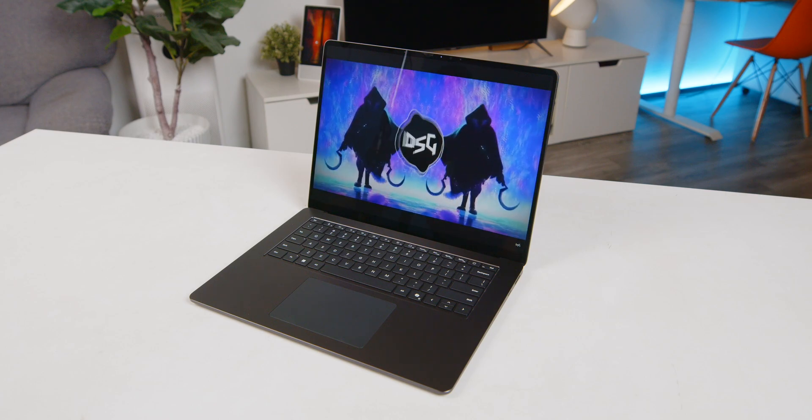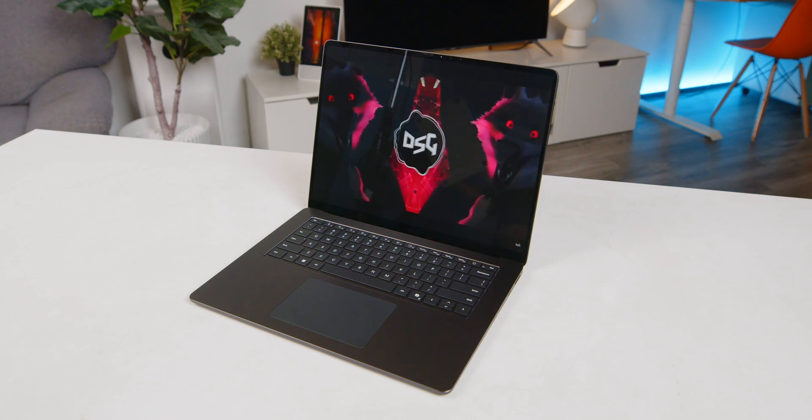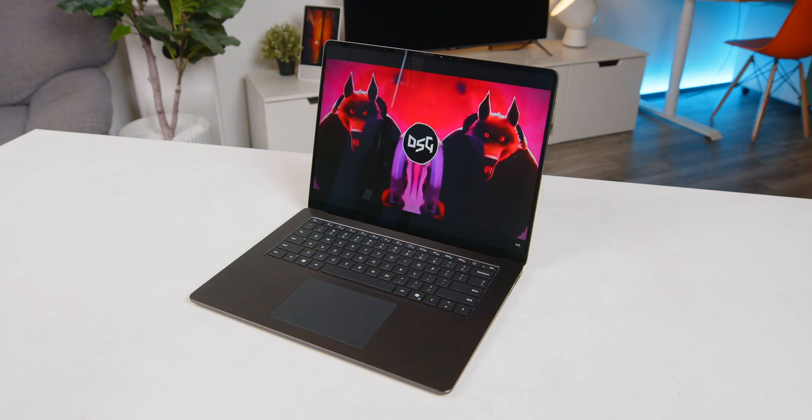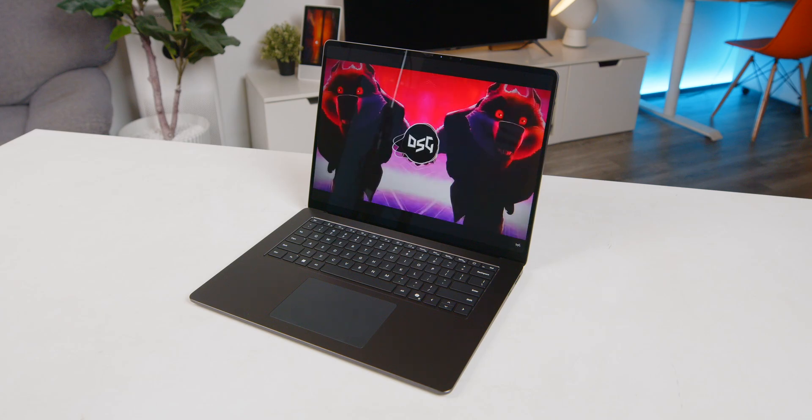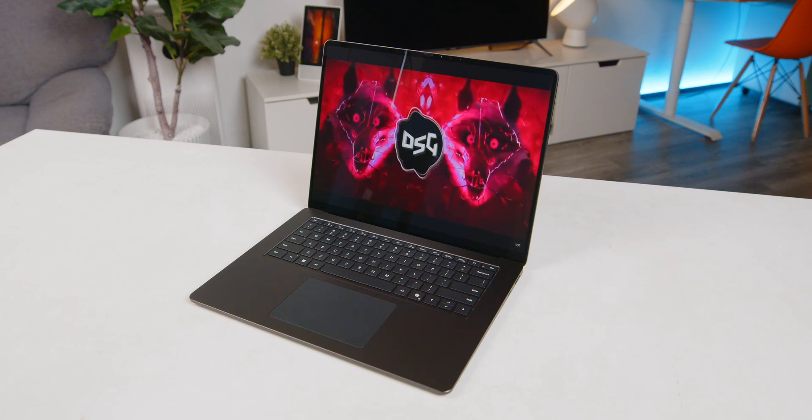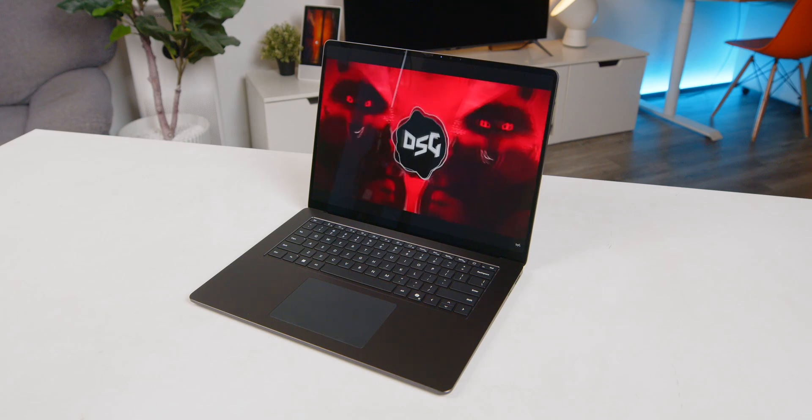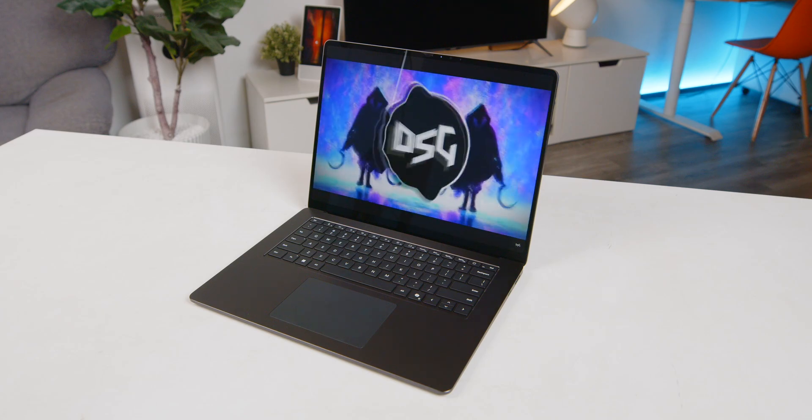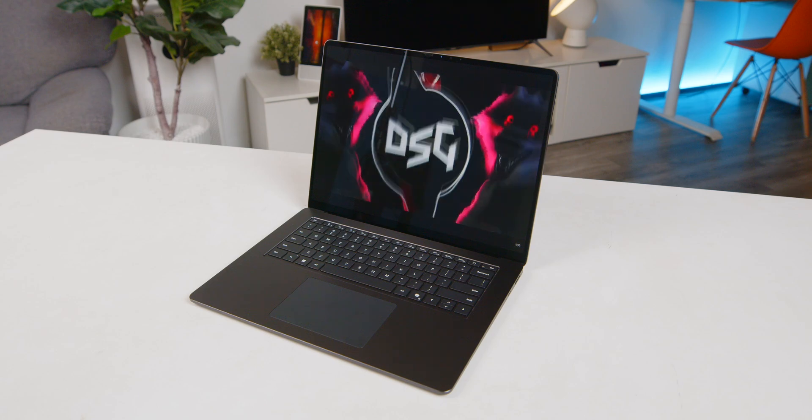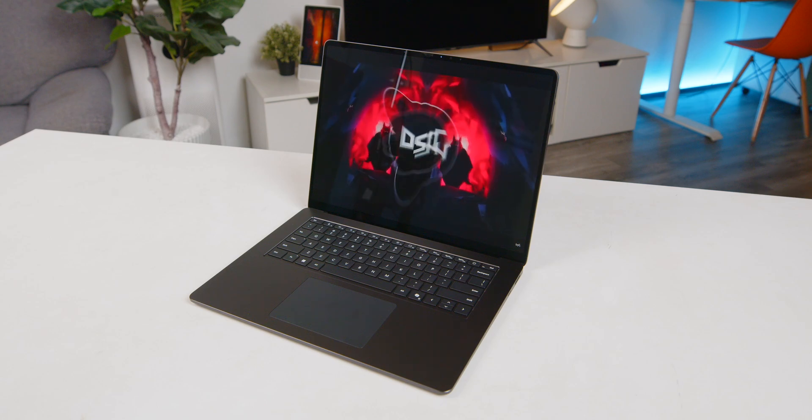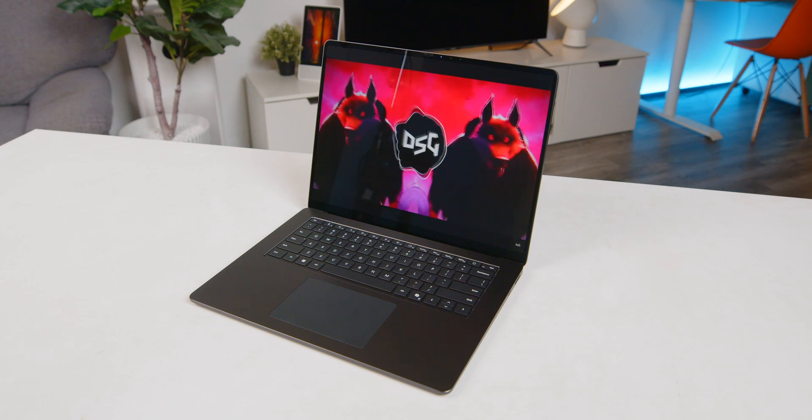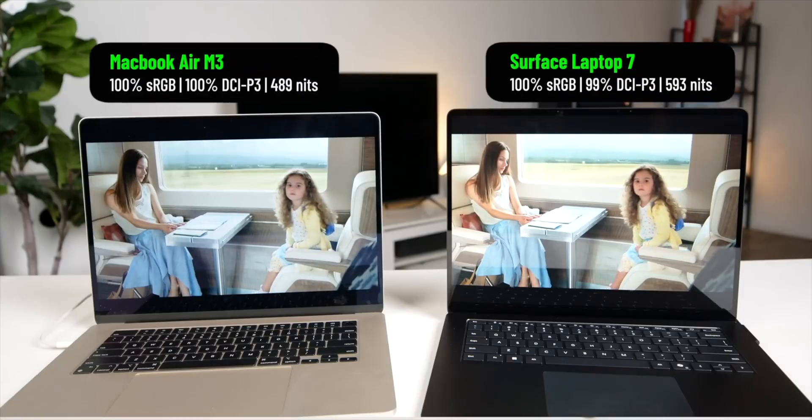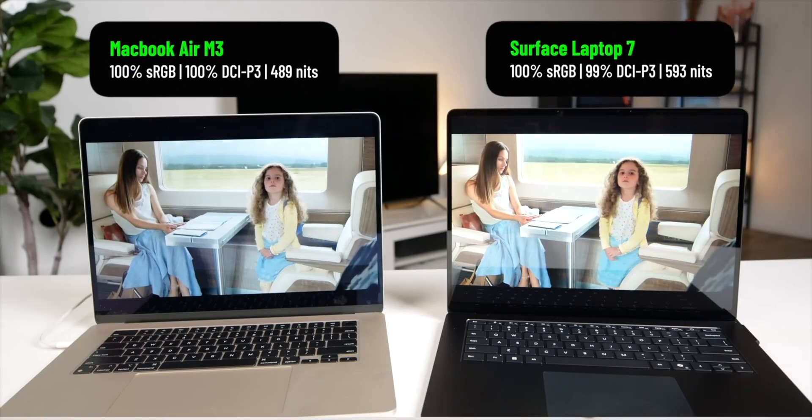The speakers on the Surface Laptop 7 are fantastic with very clear detail and warm sound. You'll notice the difference instantly when you use them compared to most Ultrabooks. And to me, the speakers on the Surface Laptop 7 are slightly better than MacBook Air.